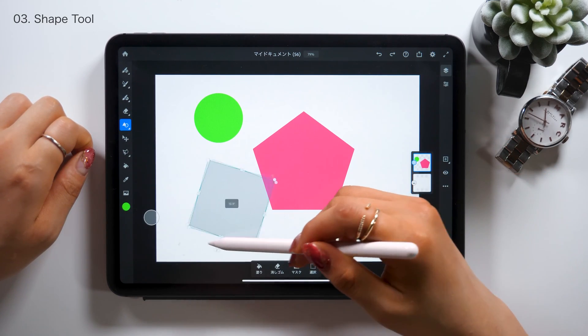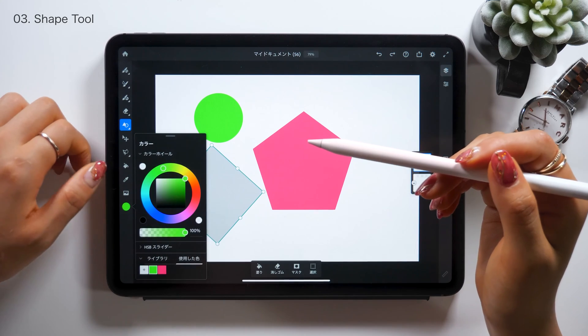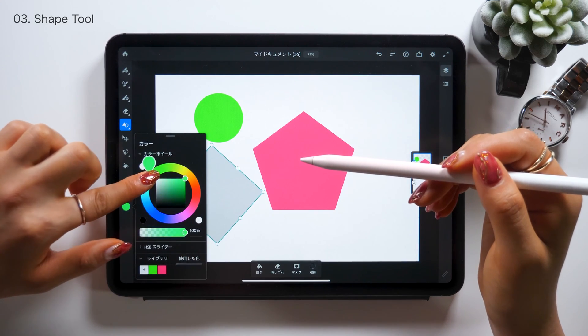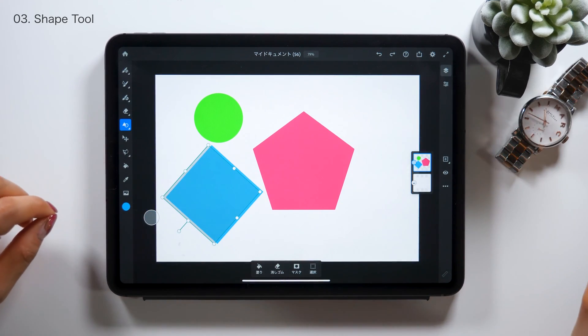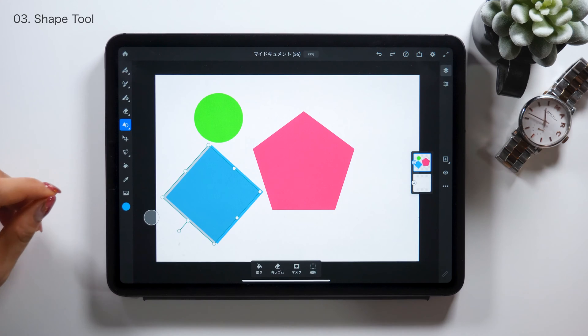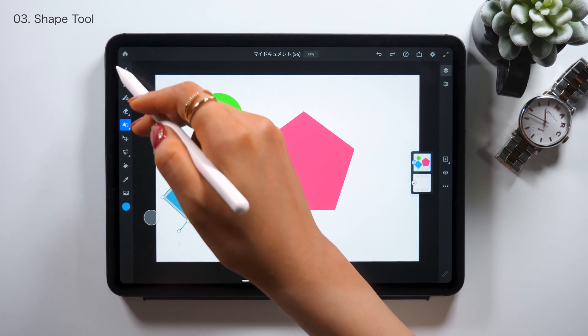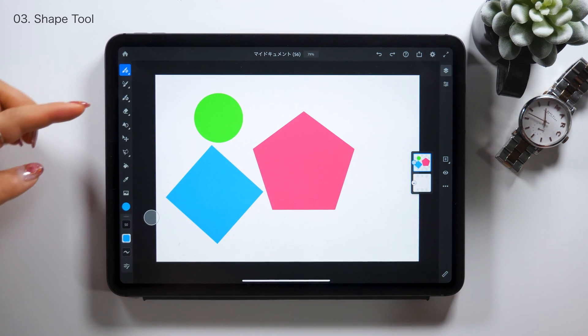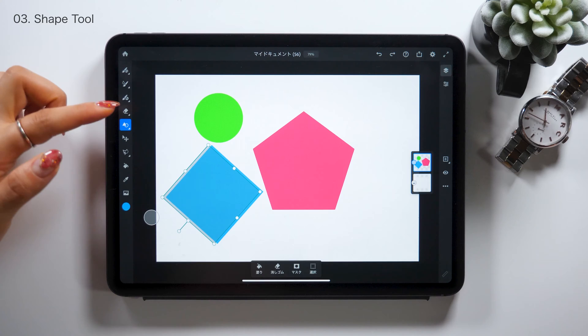Adobe Fresco used to be seen as something used for analog-like impressions with watercolor brush or oil painting brush. But with these updates, we can now draw a stylish illustration like this as well.